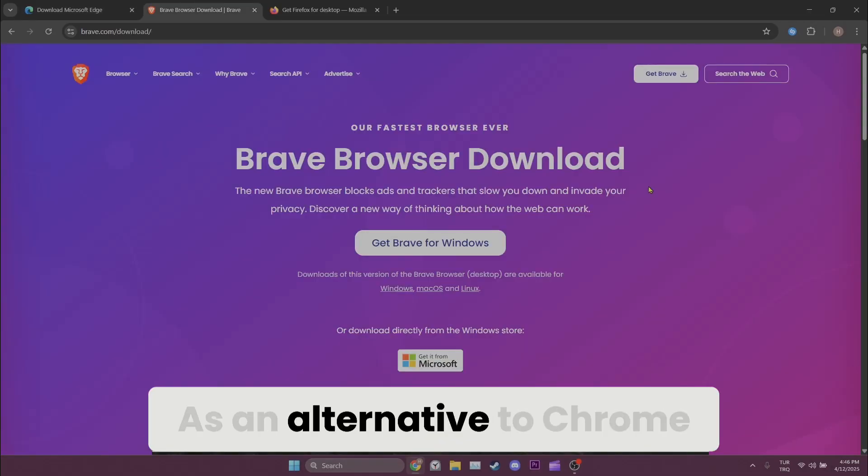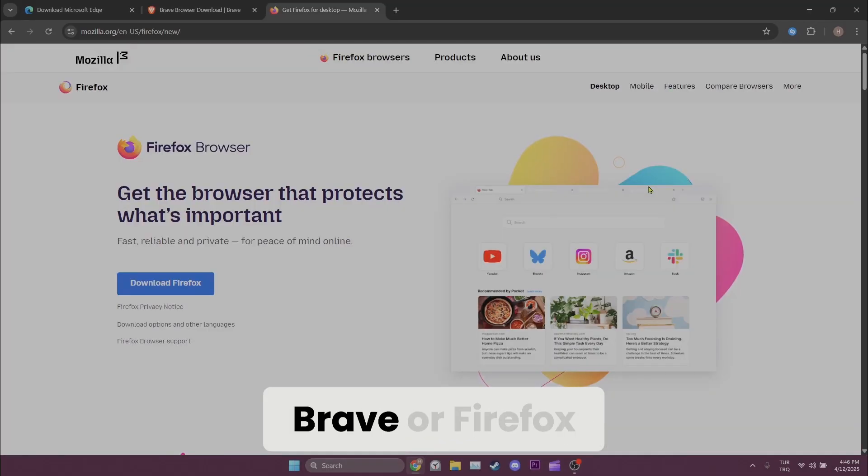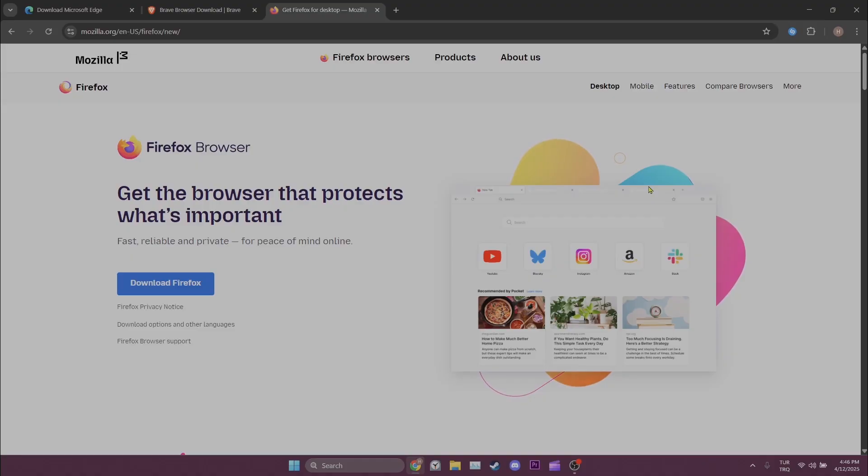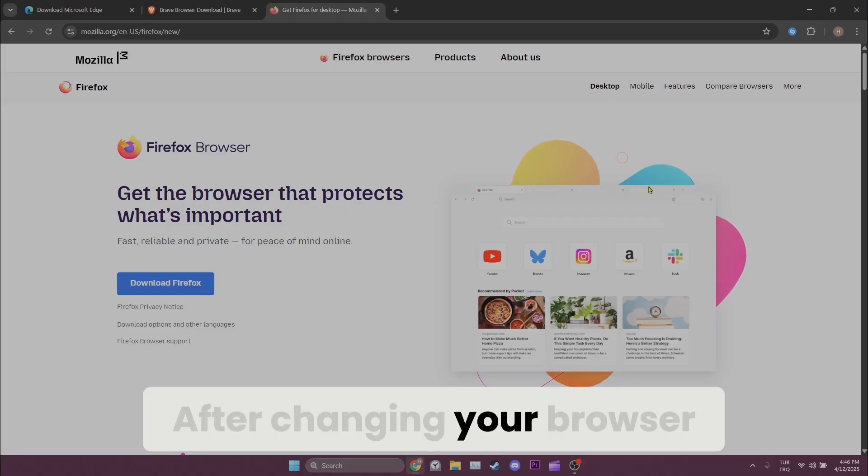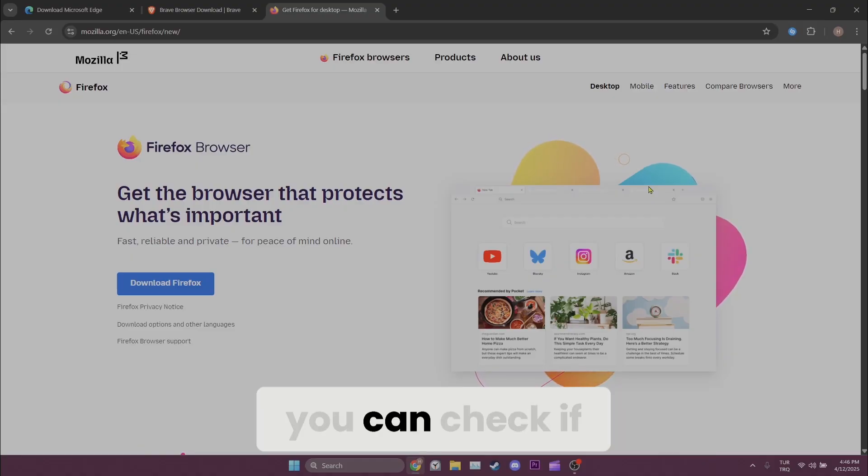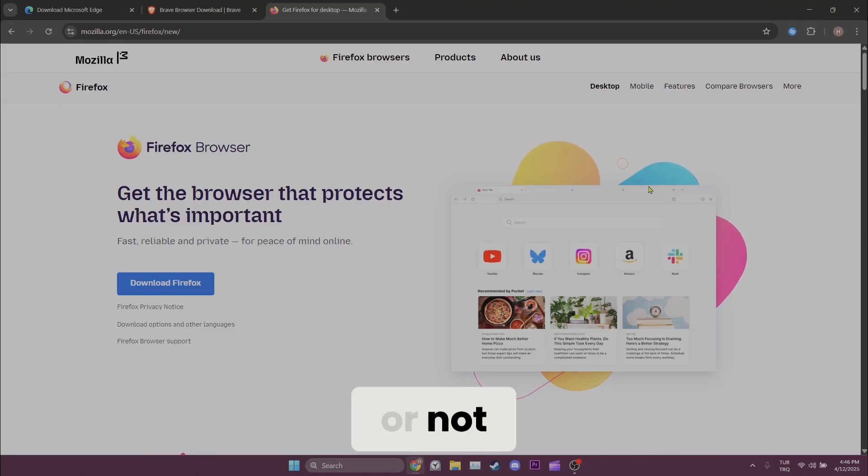As an alternative to Chrome you can use Edge, Brave, or Firefox. After changing your browser you can check if the problem is solved or not.